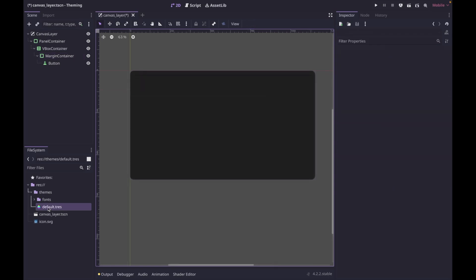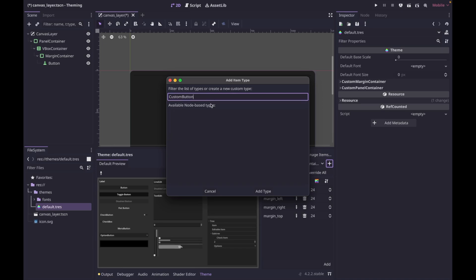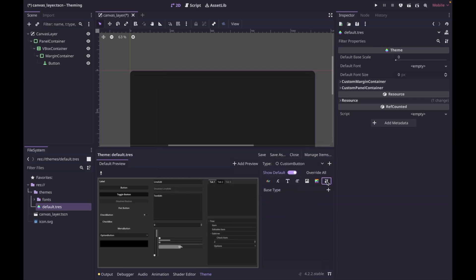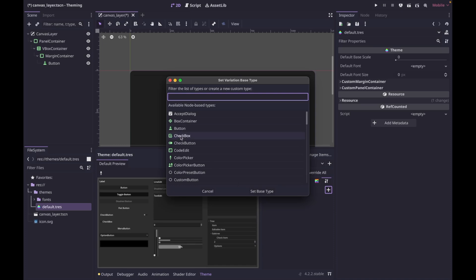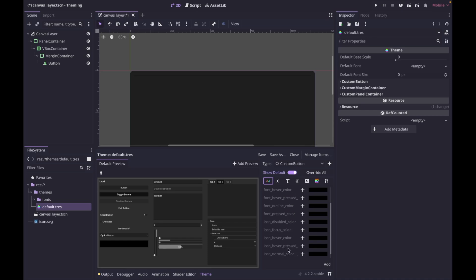Let's demo the button. As you can start to see the pattern, we're going to do custom button. Putting 'custom' in front of every type is probably not the best idea — you probably want to give it a more unique name relevant to what you're using it for. So if you were creating a main menu, you might do 'custom main menu button' or something like that. Go ahead and click add type. Just like before, we need to tell it to inherit from button. And then you can see we get even more options — we can set the font color for normal, disabled, focus, hover, pressed, and so on.